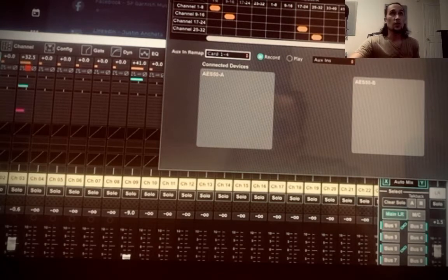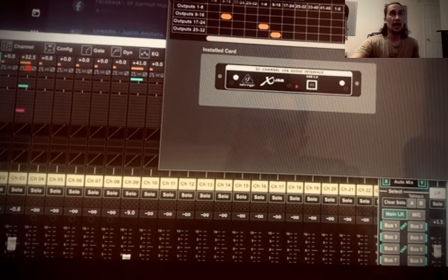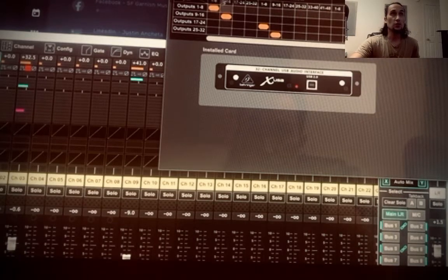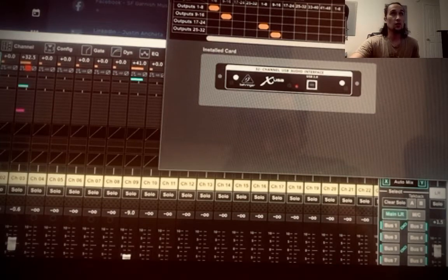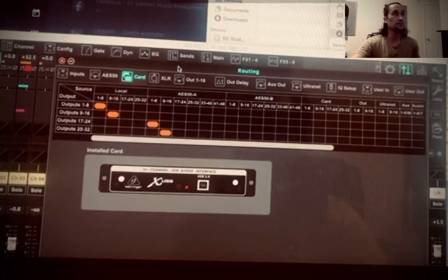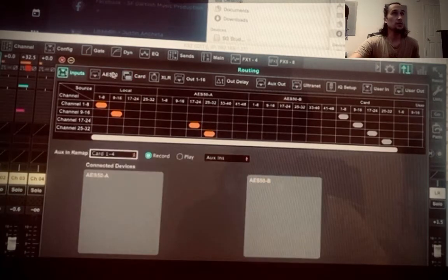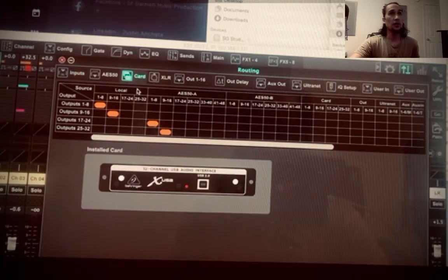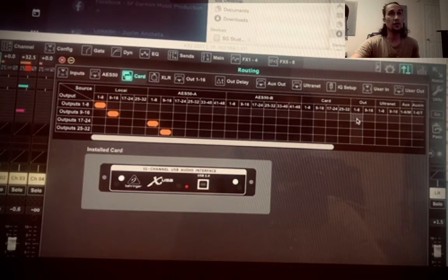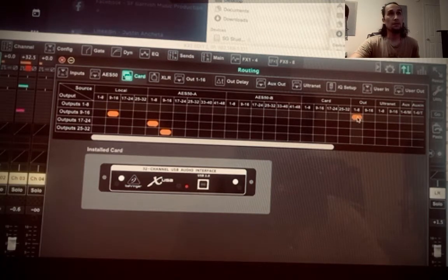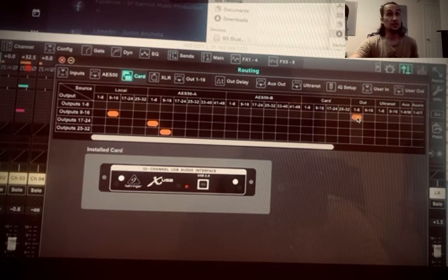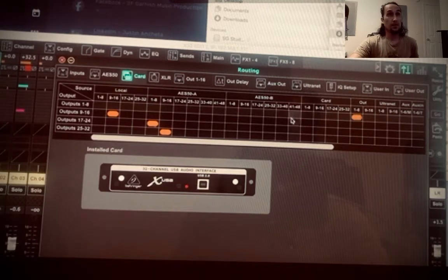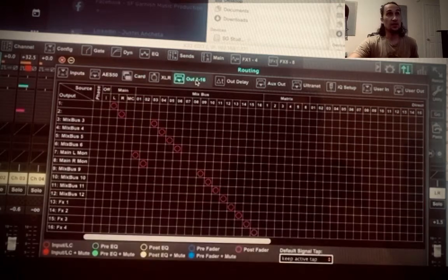We're going to go into card. So your card output is normally set to local 1 through 8. And instead of being local 1 through 8, let me bring this down here as you can see it. So we were in inputs, now card. And we're going to change local 1 through 8 all the way over here to out 1 through 8. So this means that the channel 1, 2 out is going to be read accordingly. And now the reason why we're going to do that is right here.